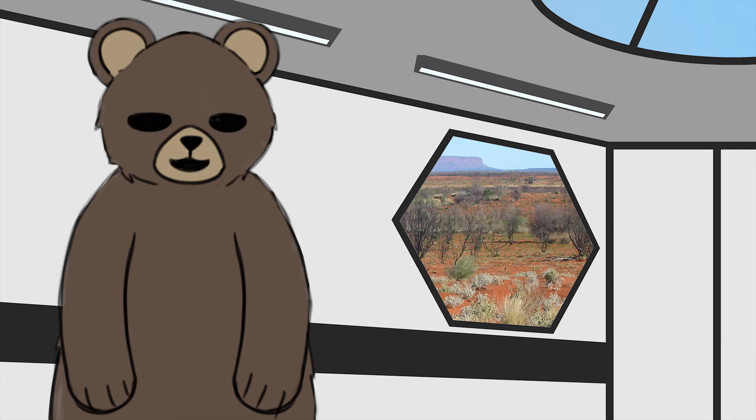Ah shit, anyway, the animators have actually been doing work for once and are progressing with the keyframes quite nicely.